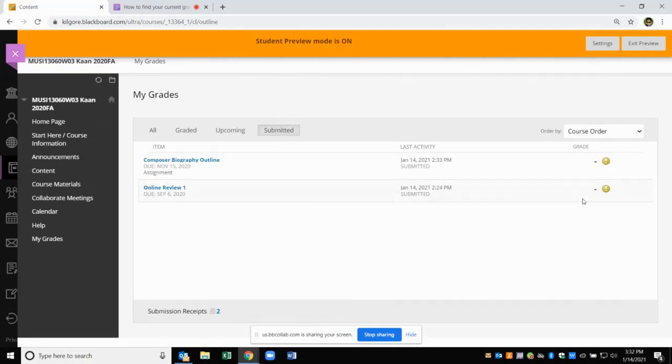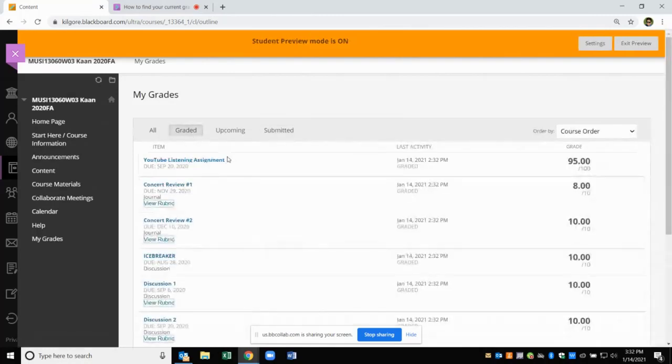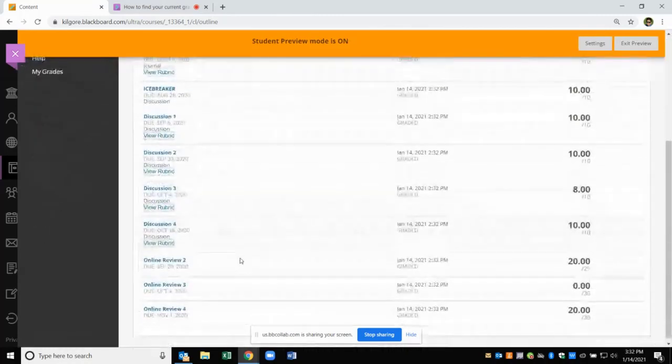Once your instructor finishes grading them, you will see these assignments disappear in the Submitted tab and they will move to the Graded tab.